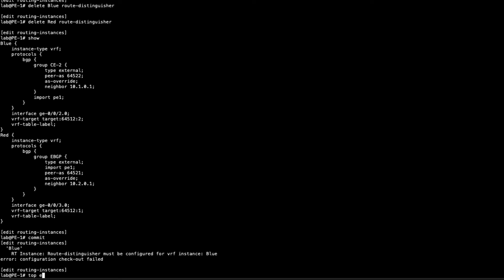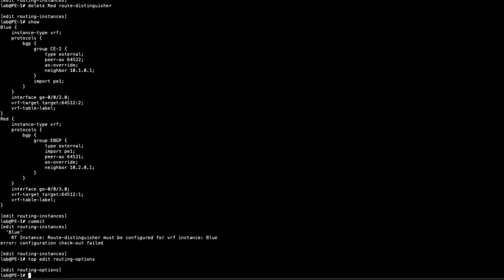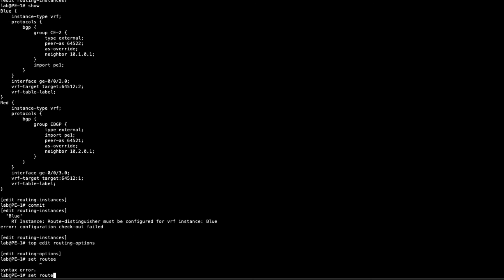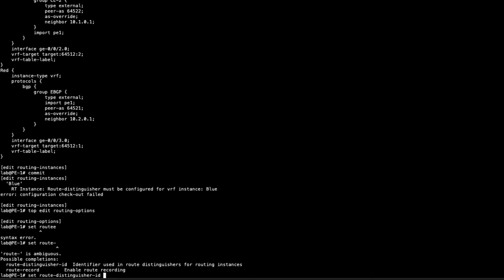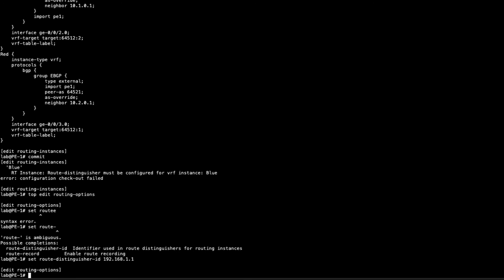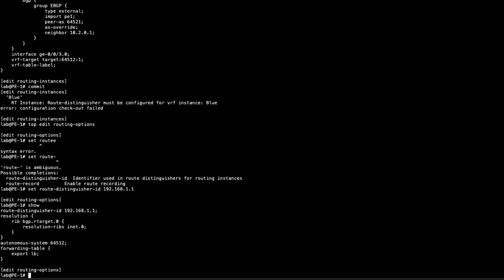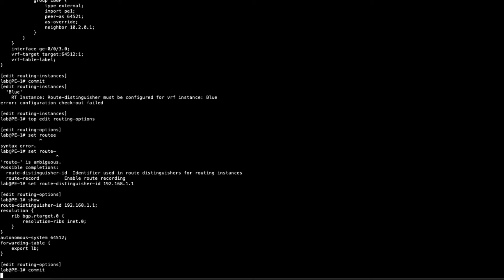So let's go ahead and jump to routing options. This is going to be done in the main hierarchy, in the main routing instance. We have to define the route distinguisher ID. The loopback address of this router is 192.168.1.1, so let's go ahead and use the loopback address again. Notice with this that we didn't set anything such as the manual route distinguishers, that would be like a colon 1, colon 2, or anything like that. That's going to happen automatically. That's the beauty of this configuration. With that being said, let's go ahead and commit the configuration and see how this works out.